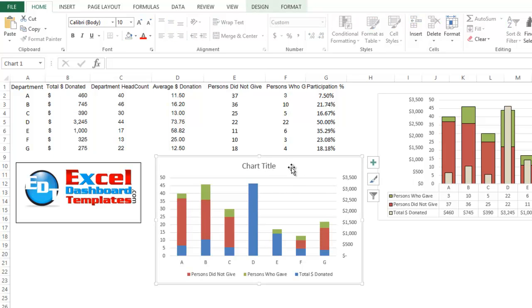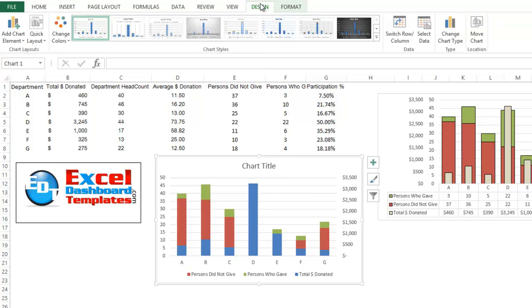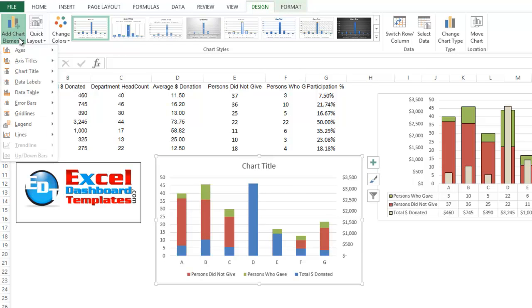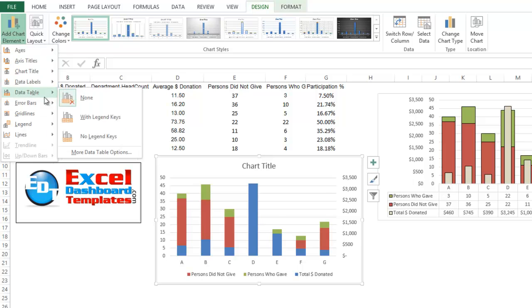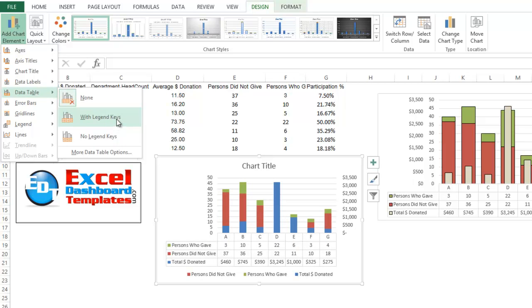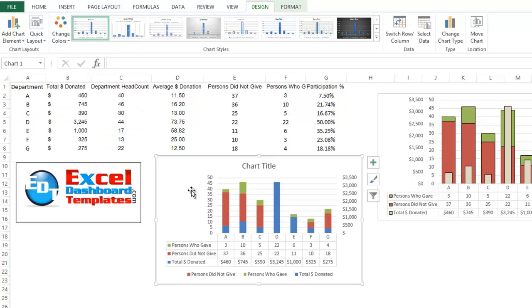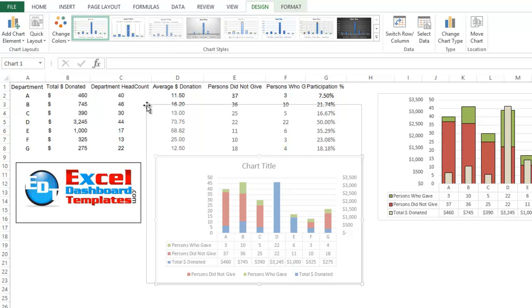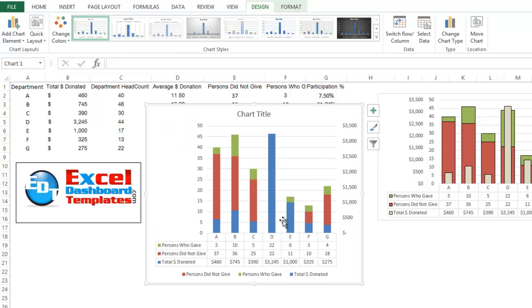And now he also added a data table so let's go ahead and add the data table. So click in your chart anywhere, go up to your design ribbon, we're going to do add a chart element and we're going to do a data table with legend keys is what he did there and so we've now got that as part of our chart. Let's make that a little bit bigger so you can see it.